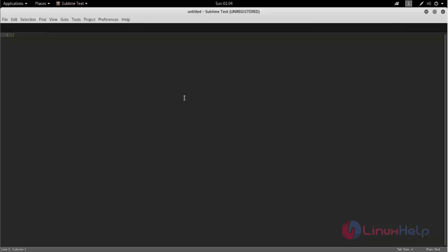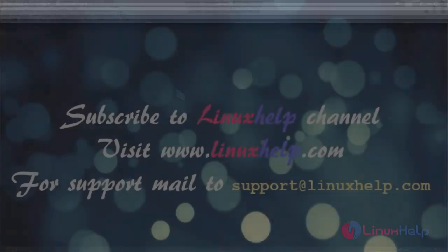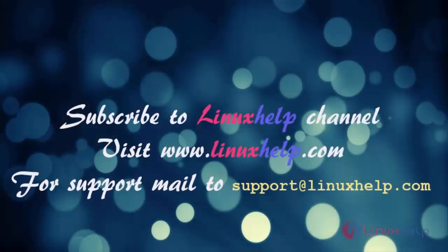Hope this video is helpful for you. Thank you for watching. Please subscribe to our YouTube channel LinuxHelp. For further tutorials visit www.linuxhelp.com.